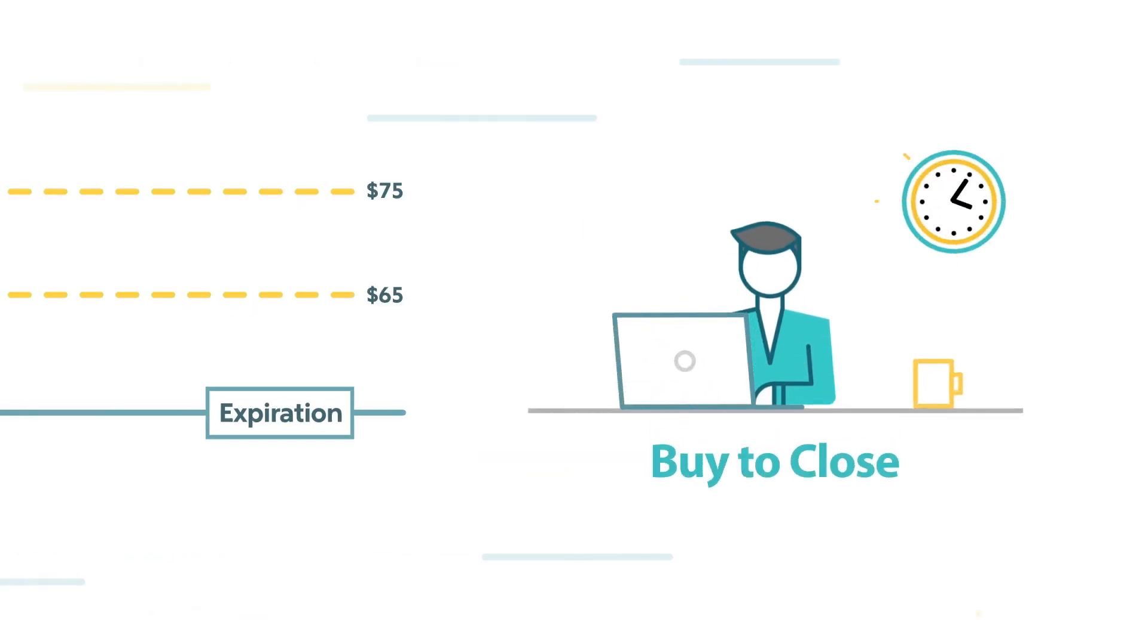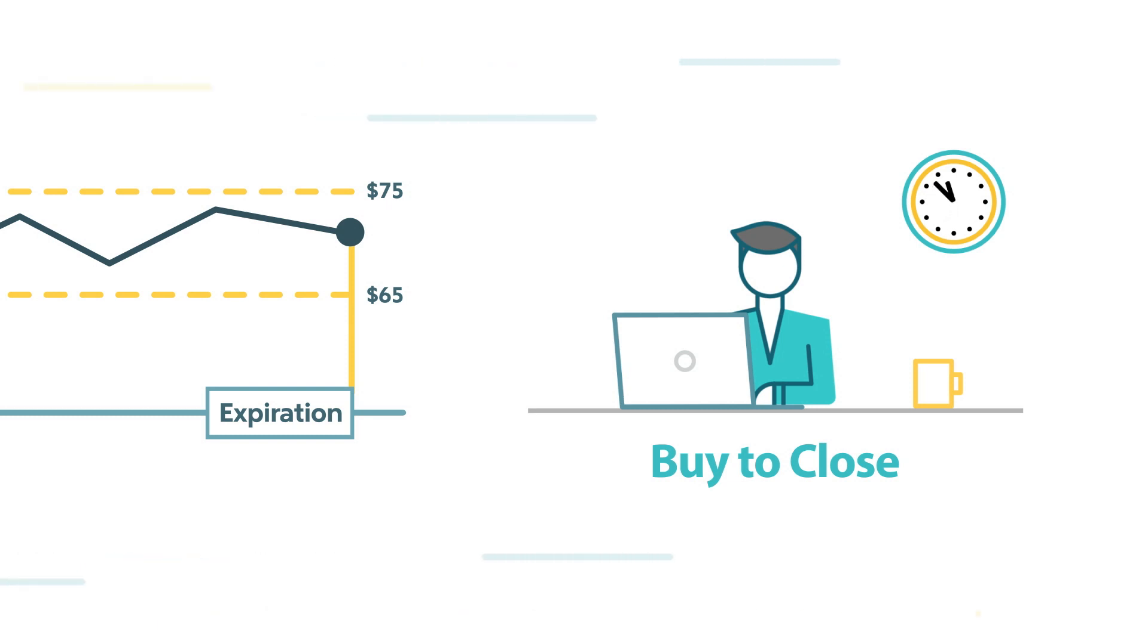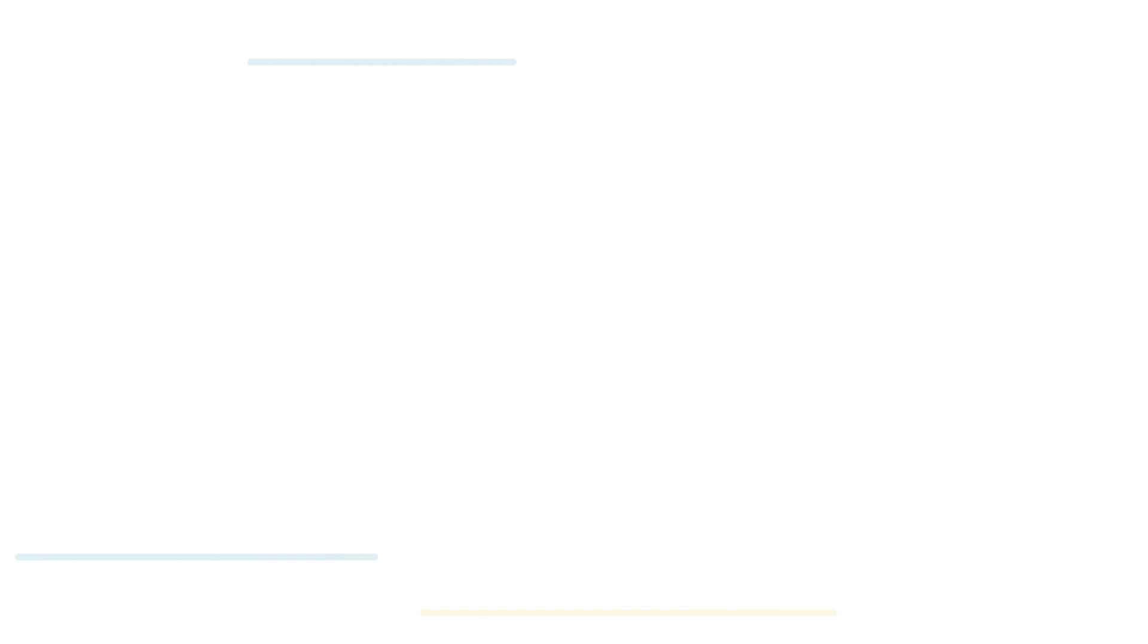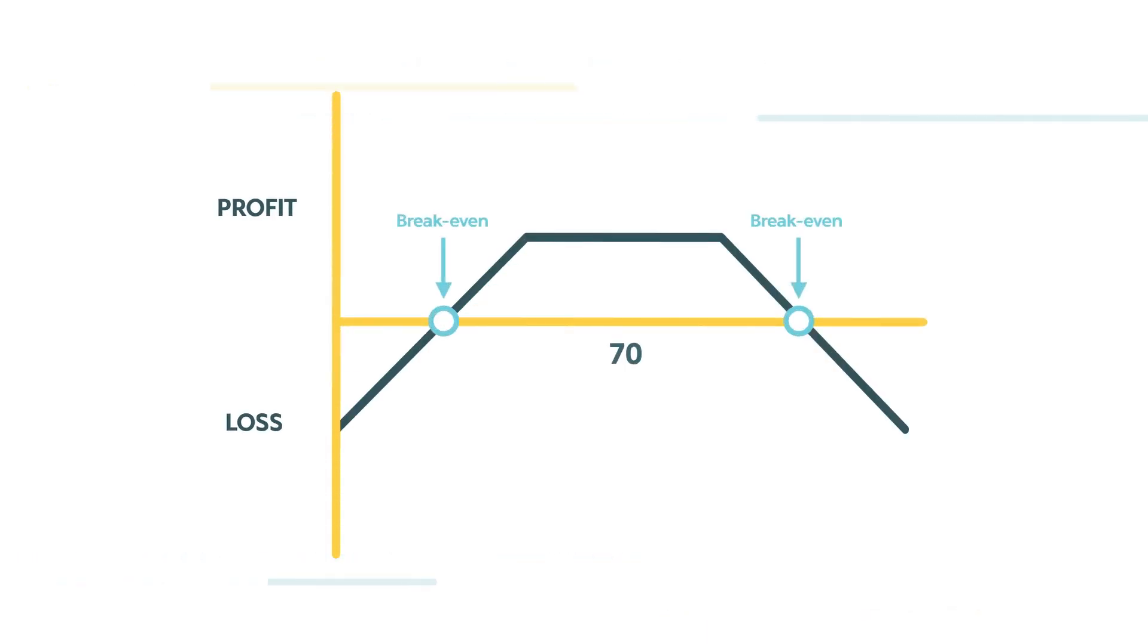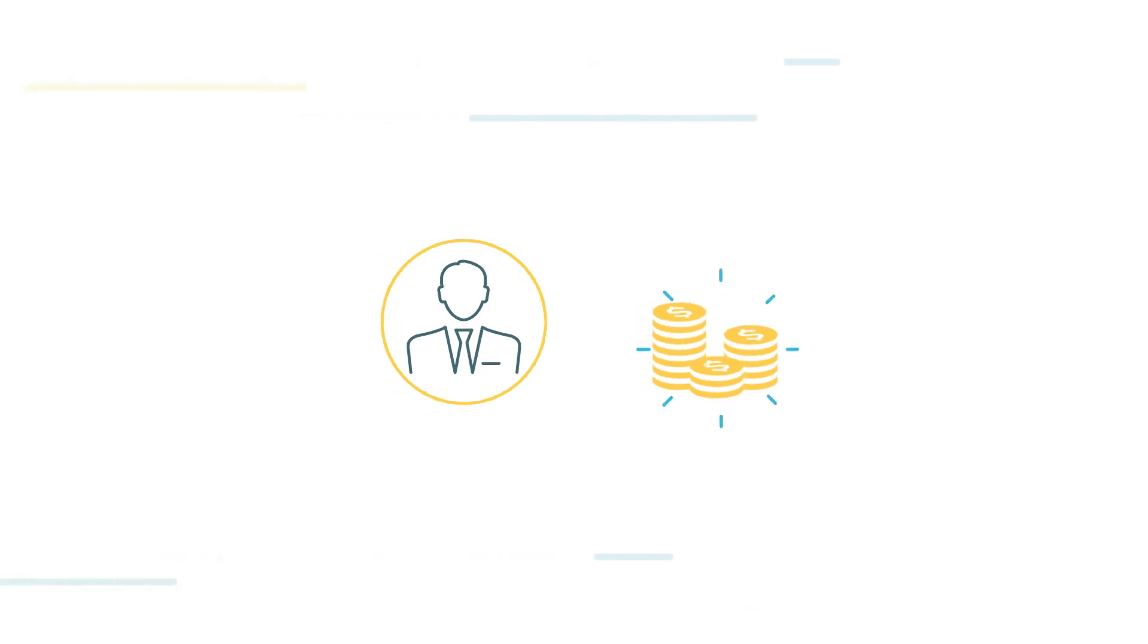At any point before expiration, if the stock starts to move, you can buy to close the trade to avoid giving back any more profits or even incurring a loss. However, if XYZ moves in either direction through the breakeven point, then the value of the short put or the short call can get quite expensive. If the stock happens to move significantly, your broker may require additional margin or more money in your account to cover this risk.